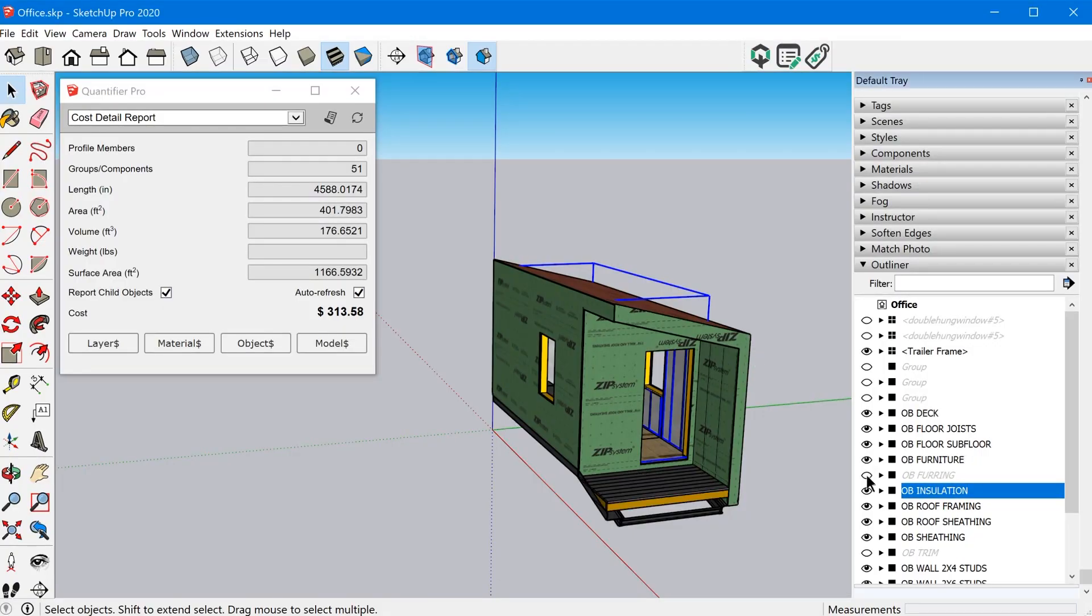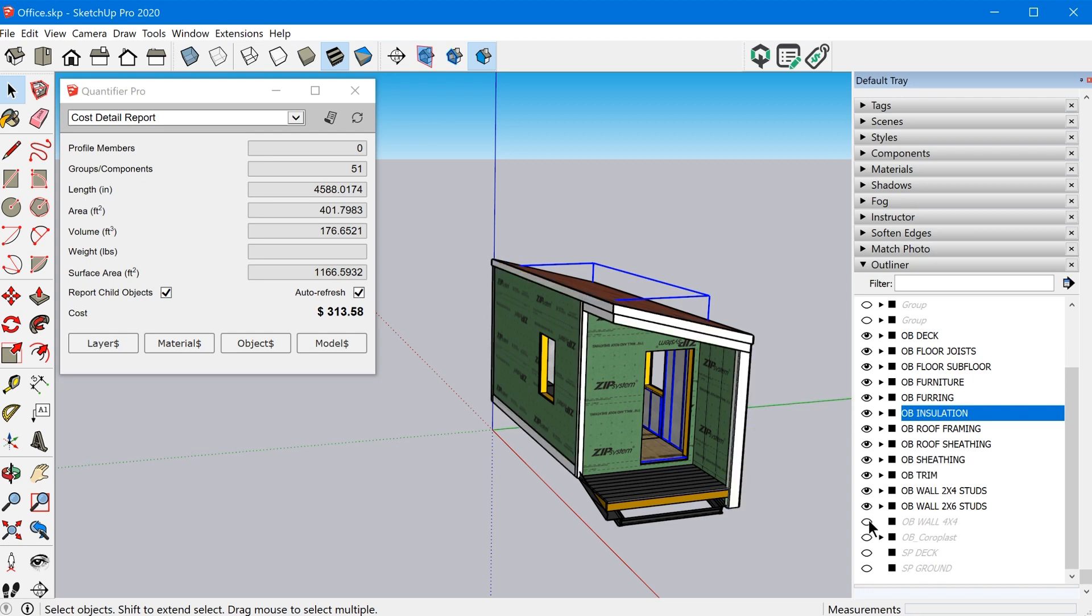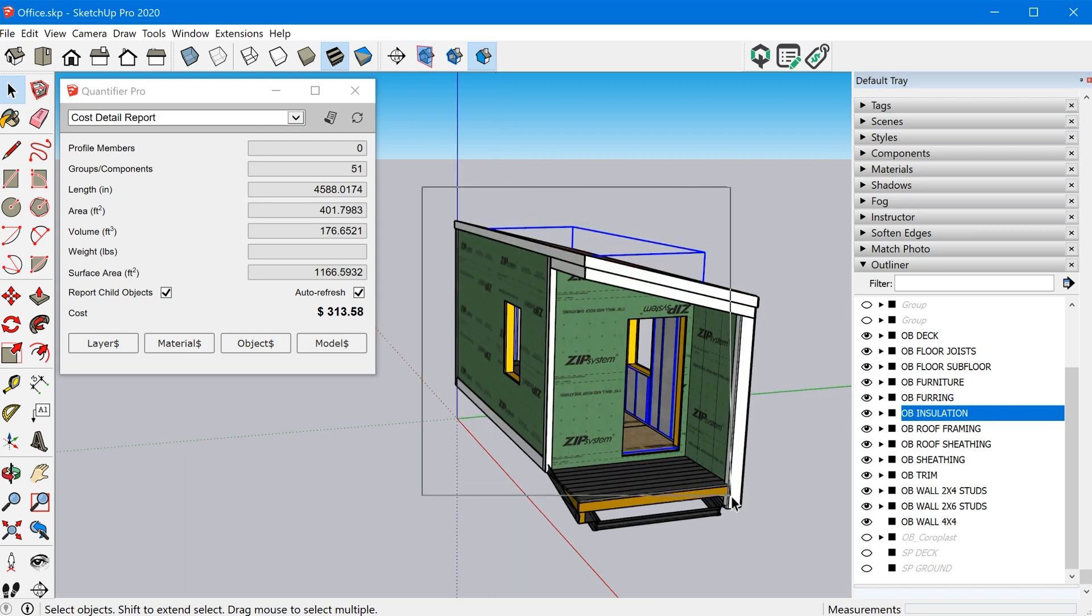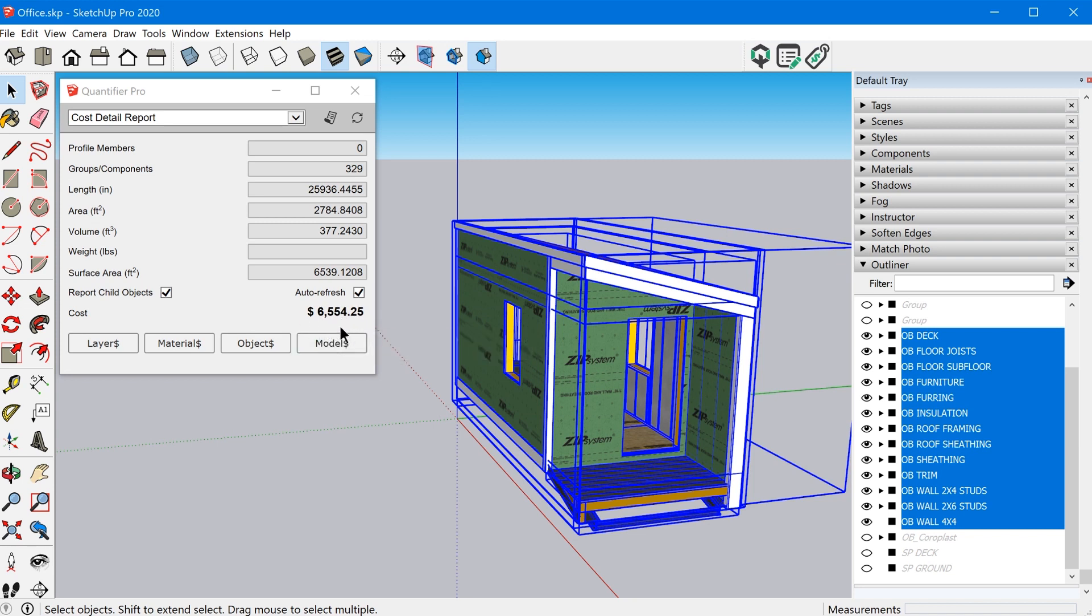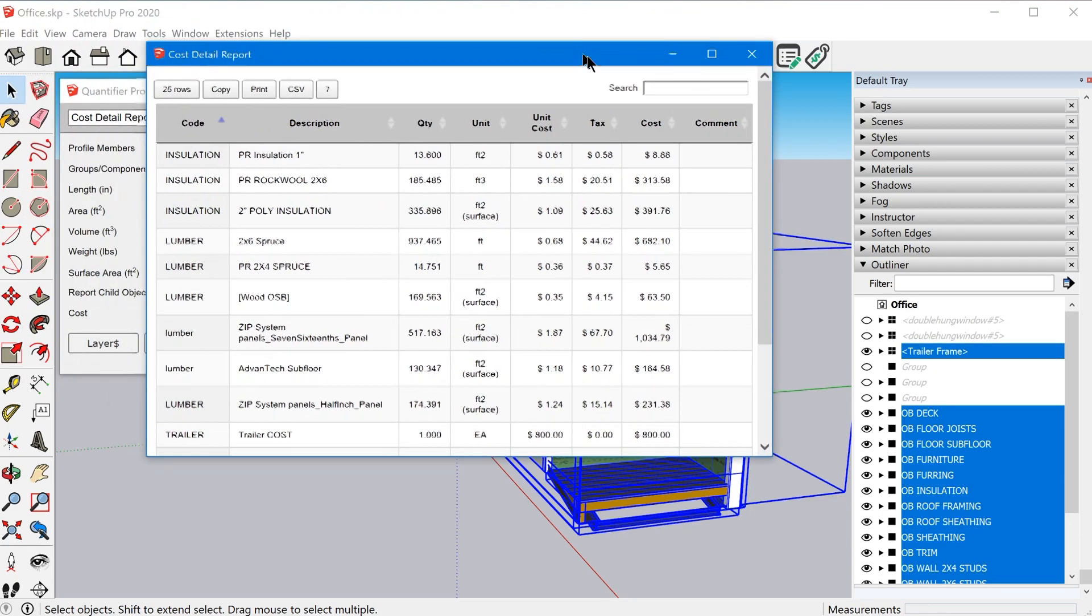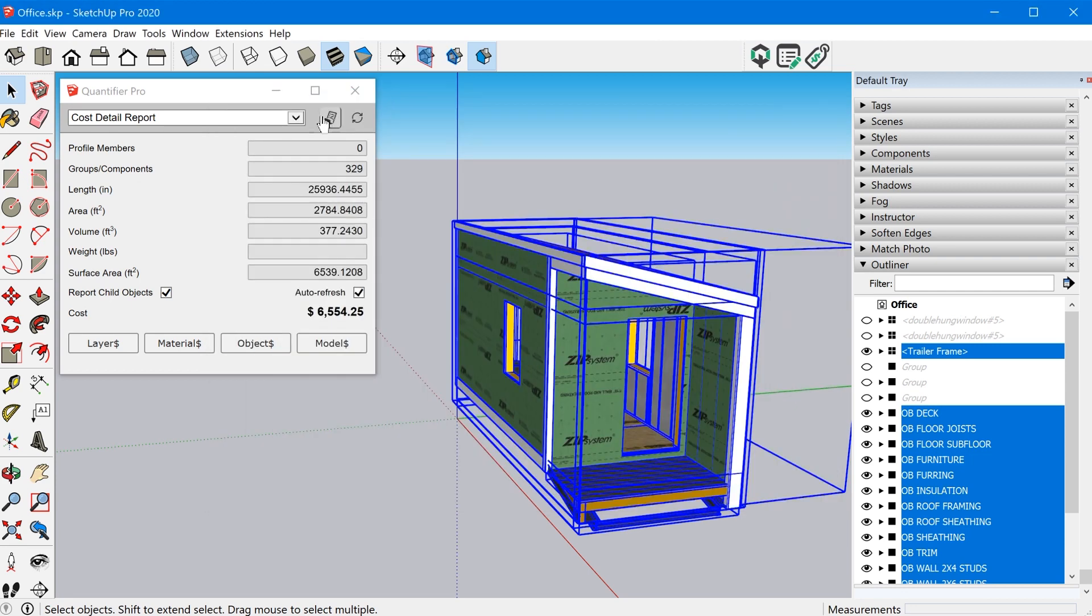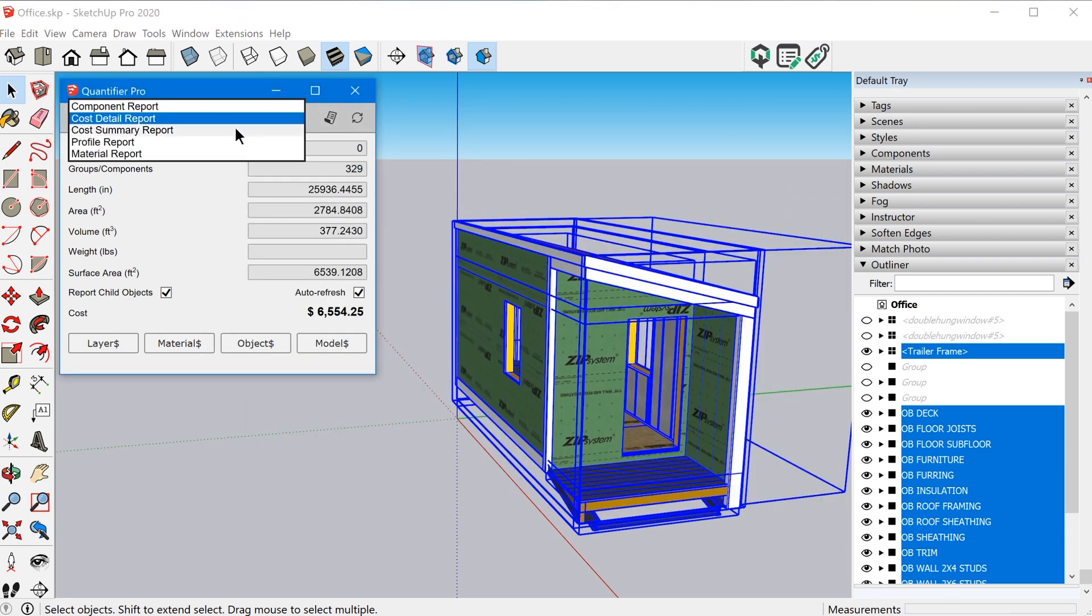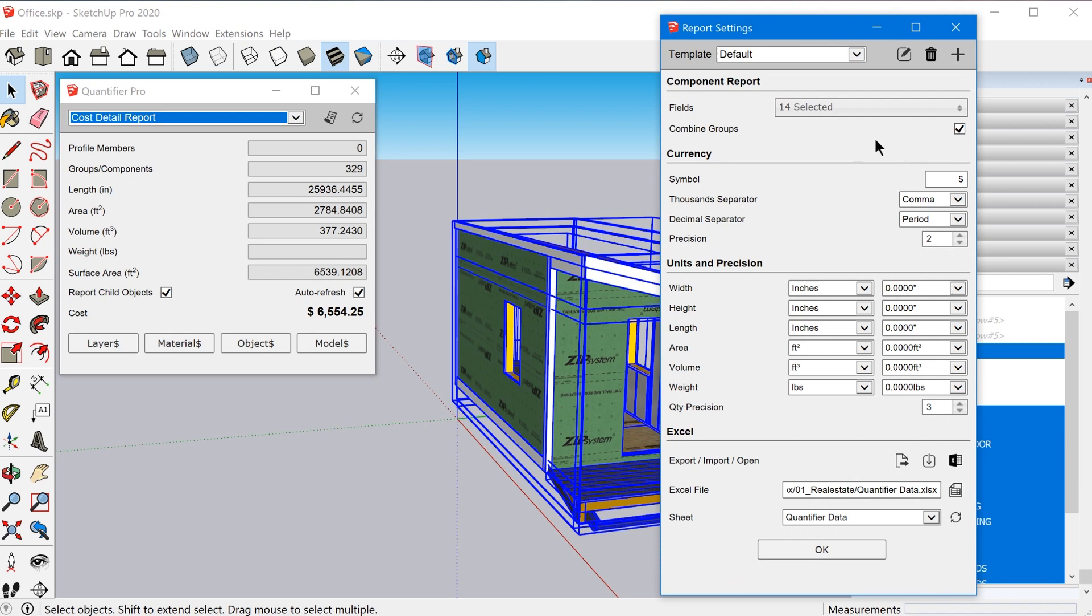So again, I kept working on adding a bunch of different things. And in addition to being able to just kind of see pricing on the fly, you can also obviously create a report. So you can create a report of all your cost data. You can export it to CSV and you can actually customize the different types of reports that you generate. And there's a lot of customization that you can do here.